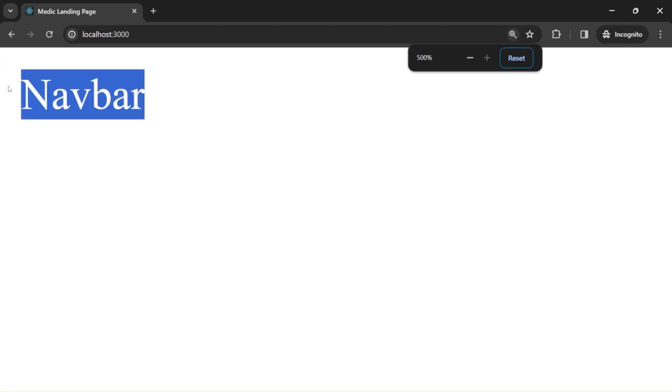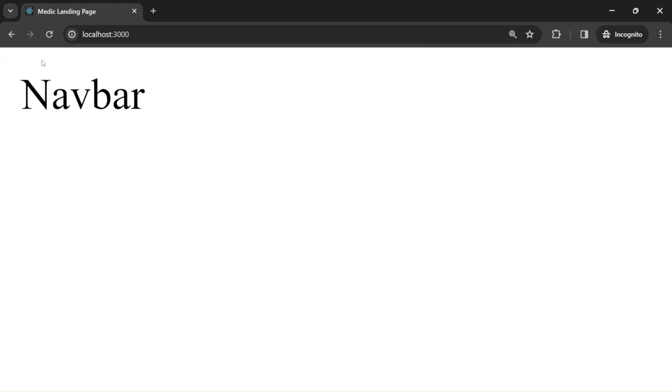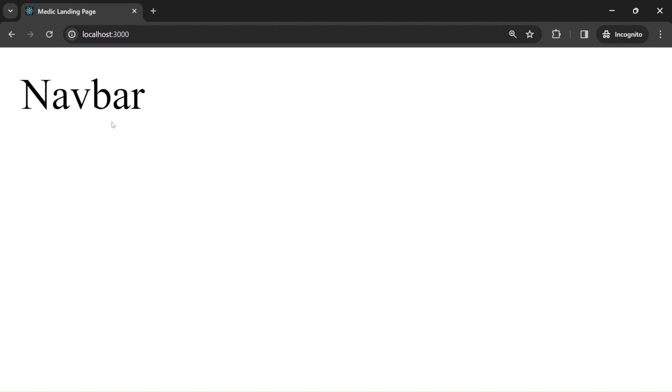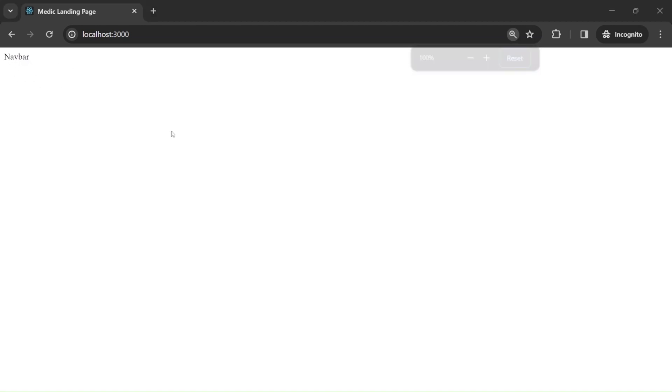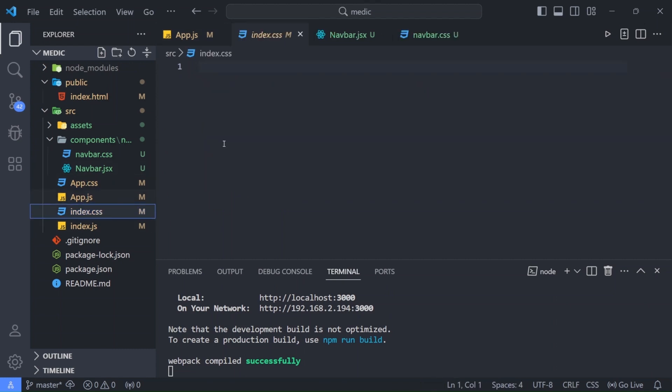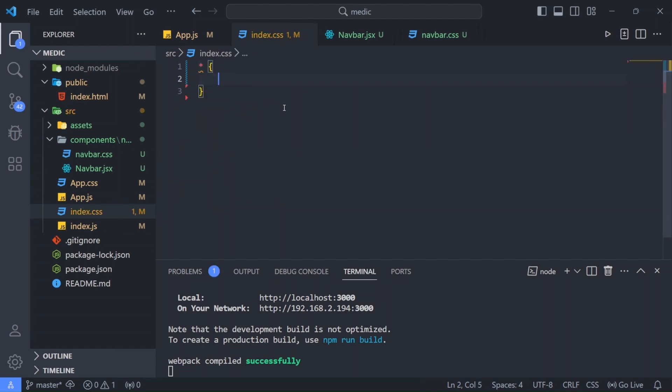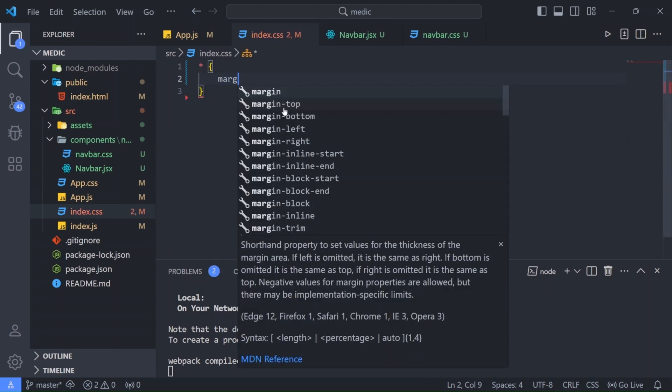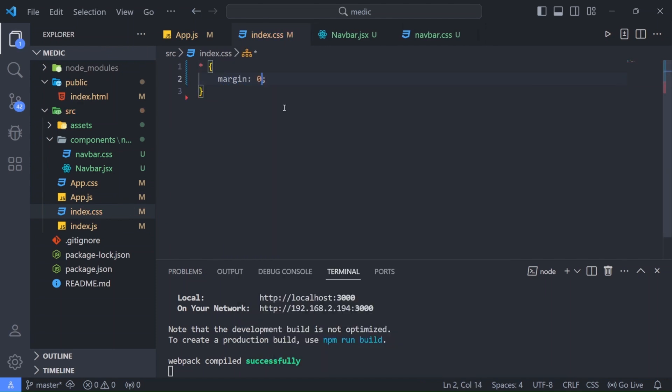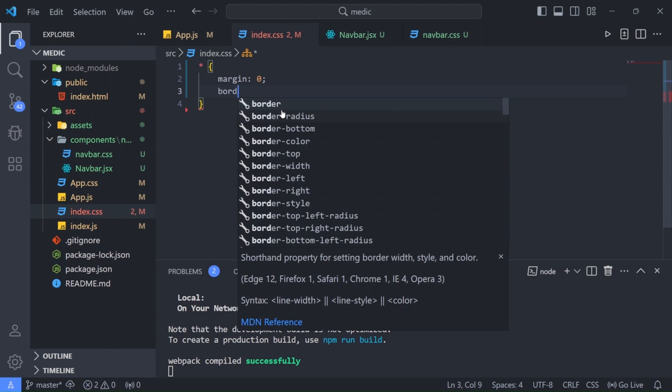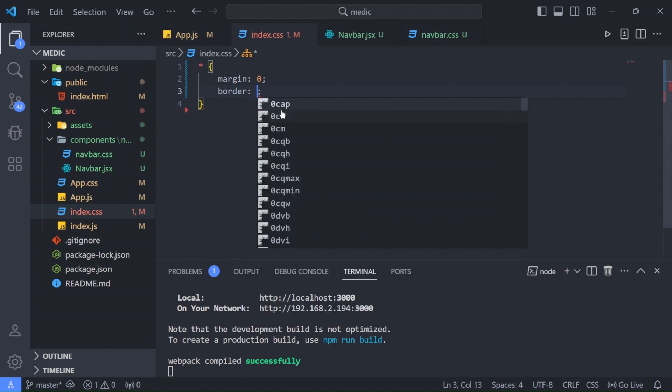But if you notice here as you can see there is some pre-applied css. As you can see we have some gap here. So we need to reset that. So I will go back to visual studio code.